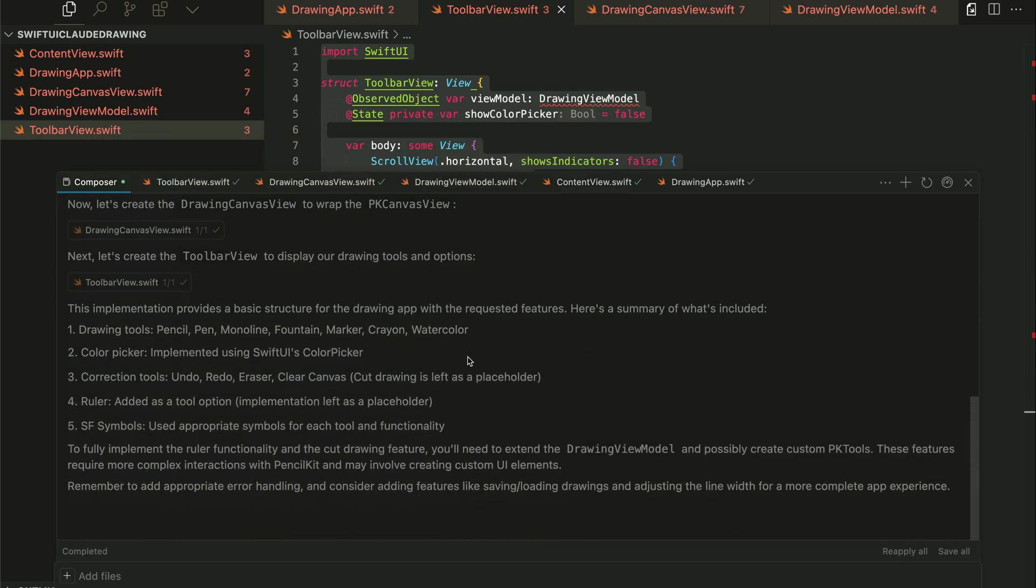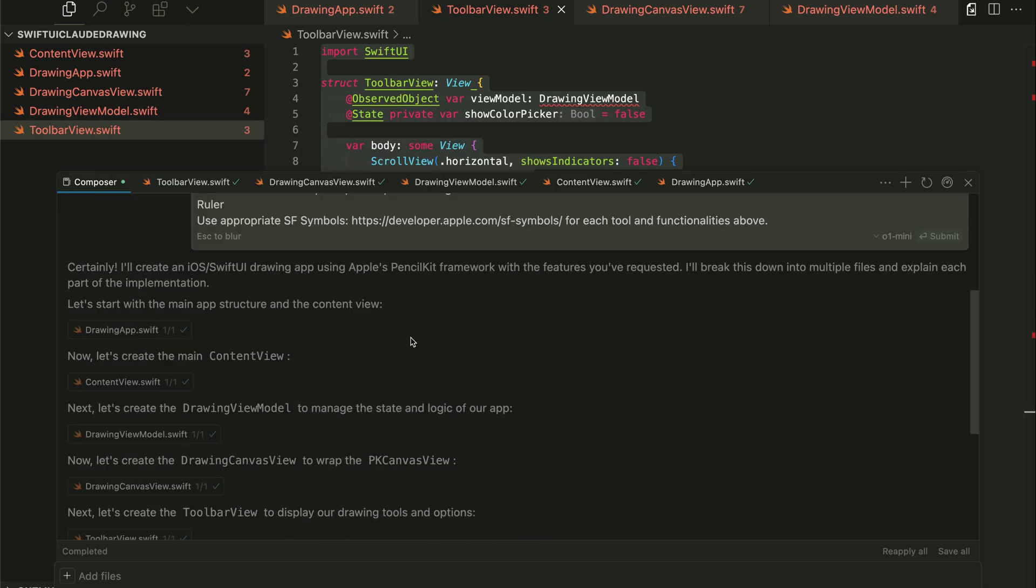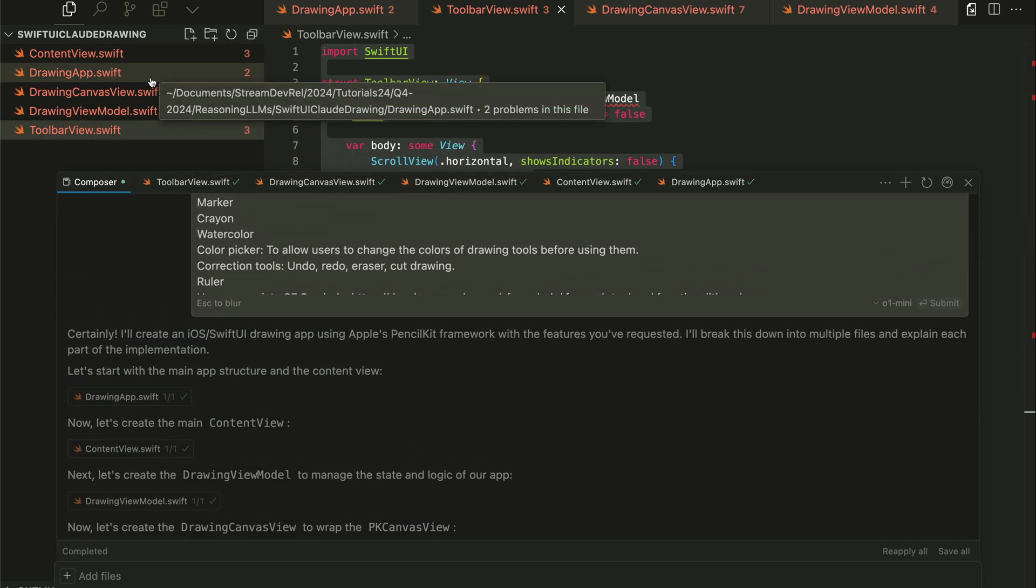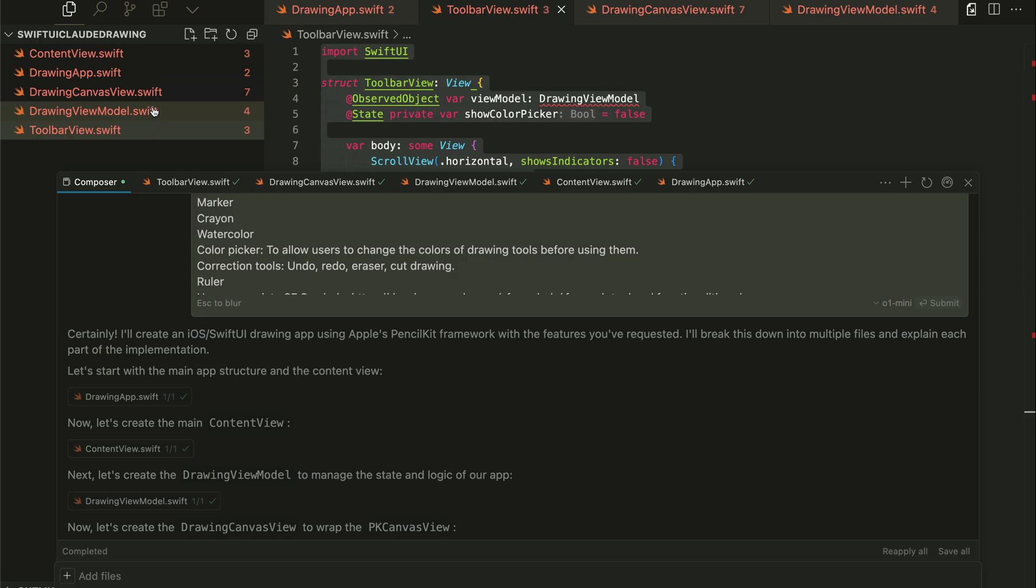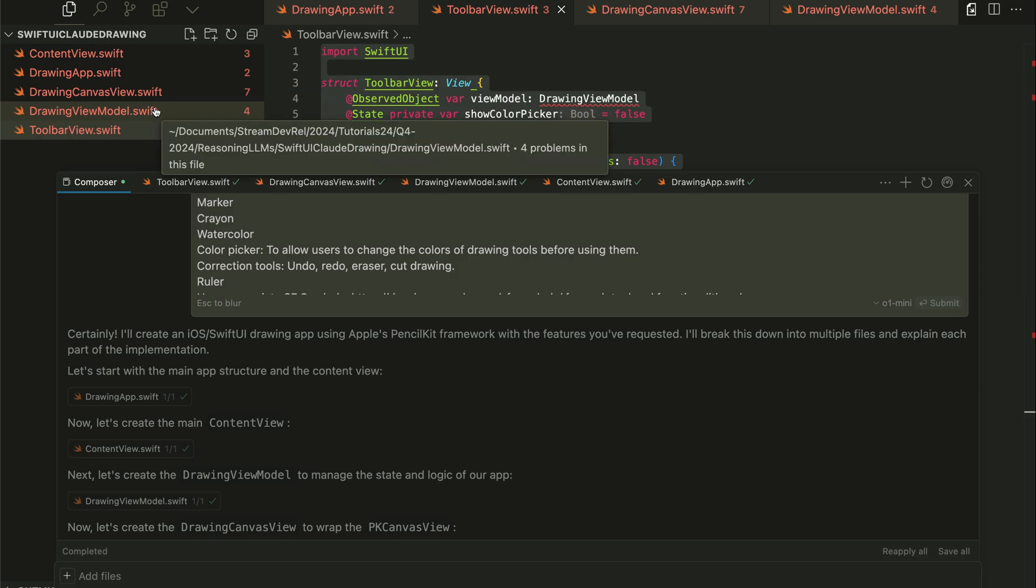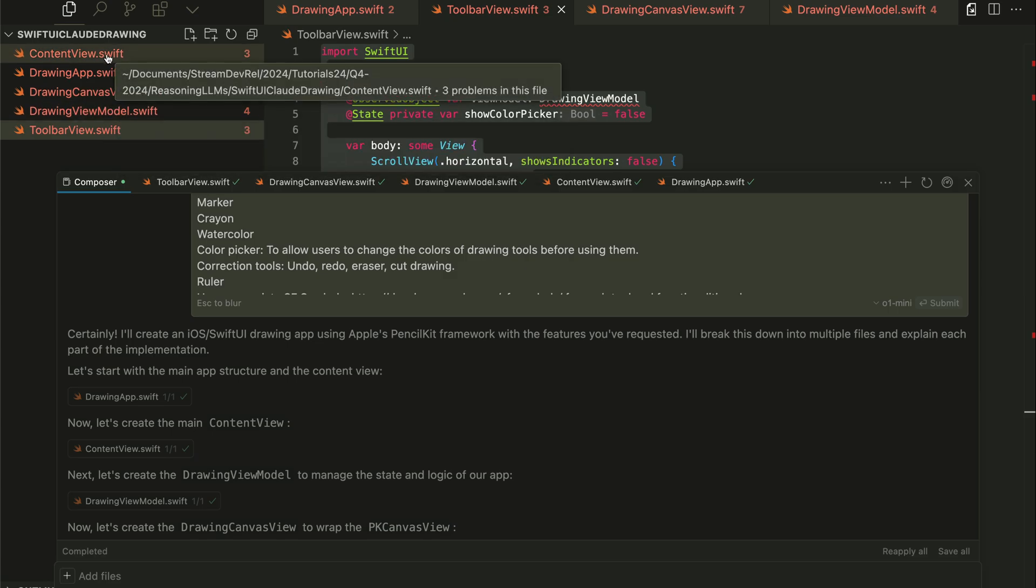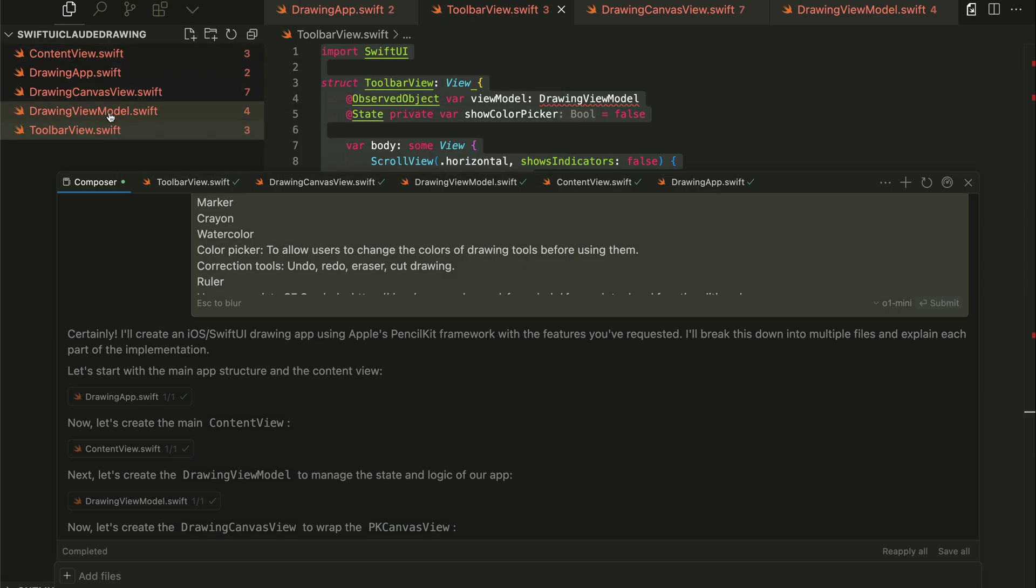Once you generate all the Swift files here, you can set up Kesa to run them with the simulator. However, I find that to be very slow. So what I normally do is create an empty SwiftUI project in Xcode and copy all these files over and run the app with Xcode instead.